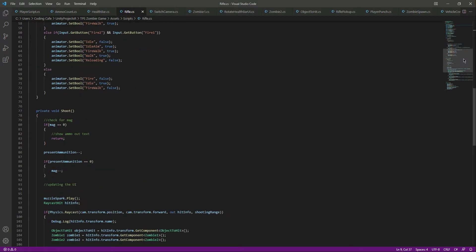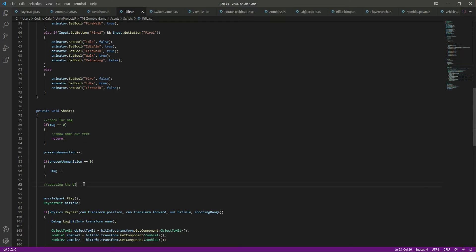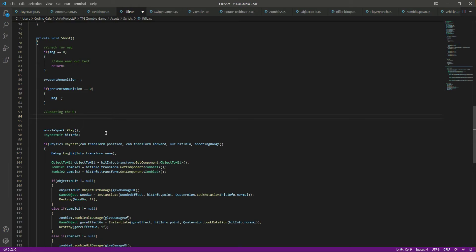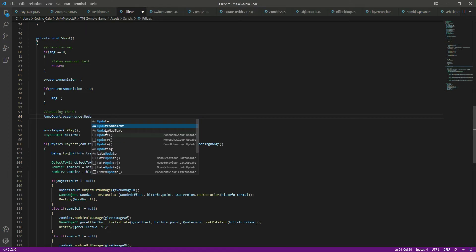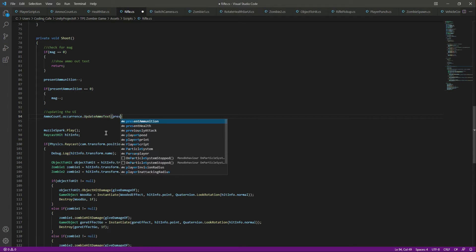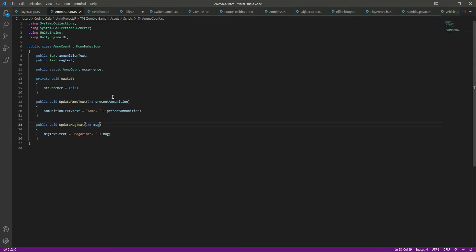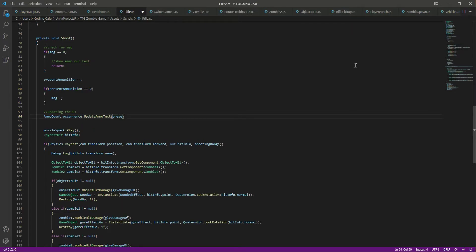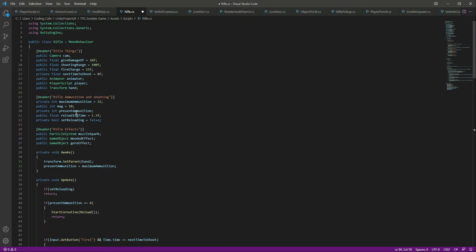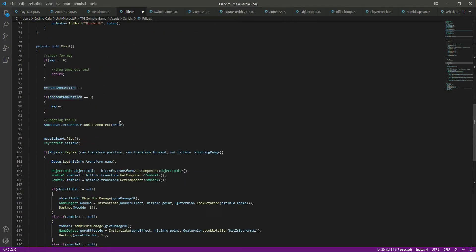Now let's open up the rifle script. Right here you can see we left a comment to show the ammo text. We will call AmmoCount.instance.UpdateAmmoText and the function requires presentAmmunition. Our rifle's present ammunition variable is called presentAmmunition, so we will pass that right here.